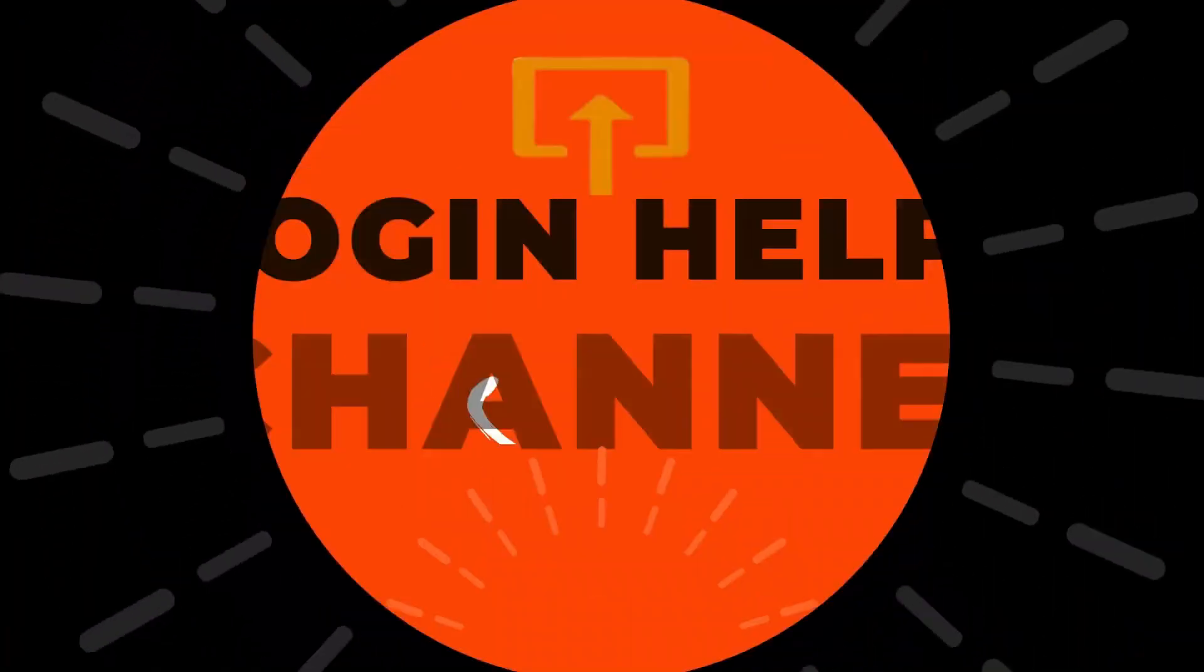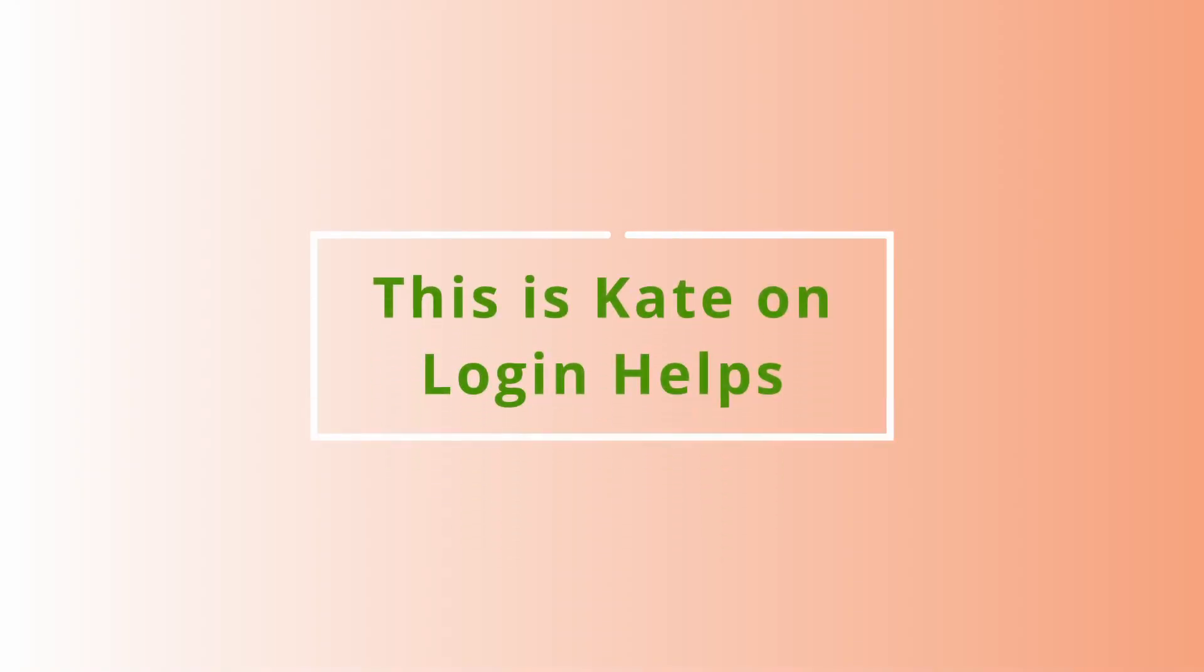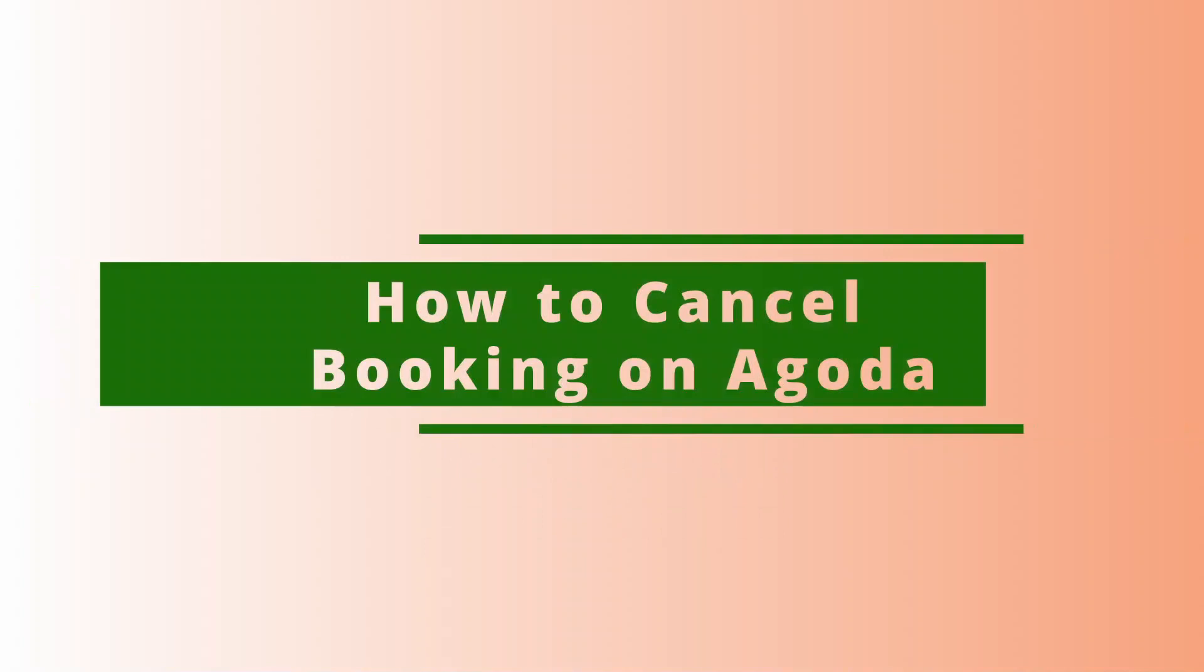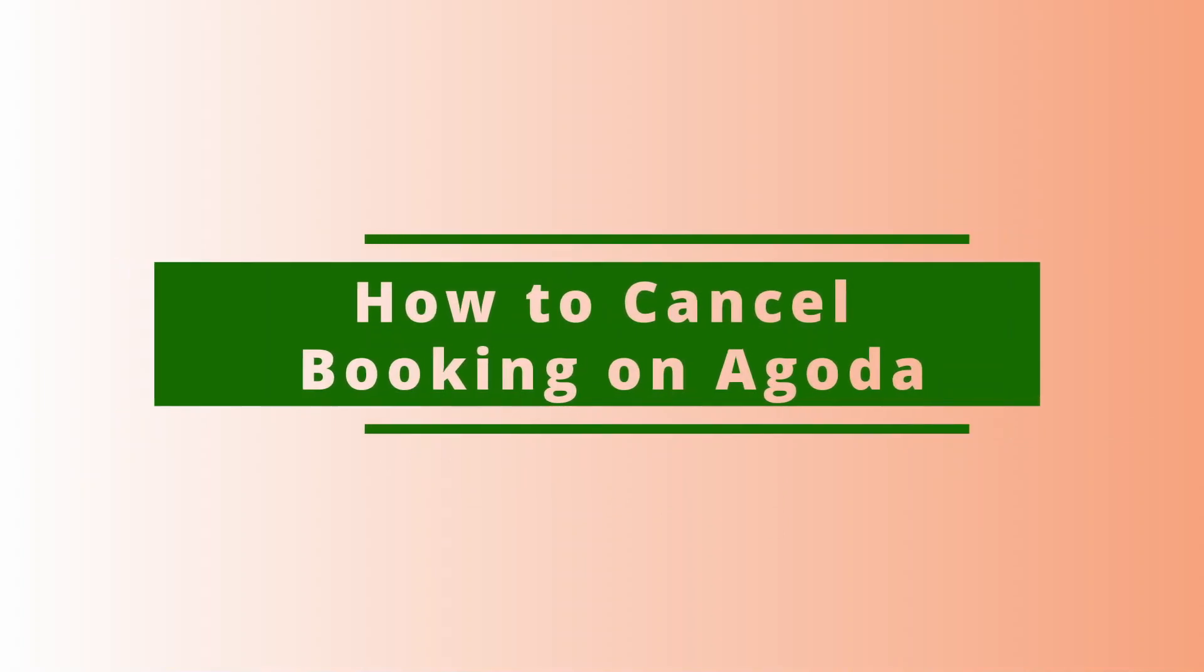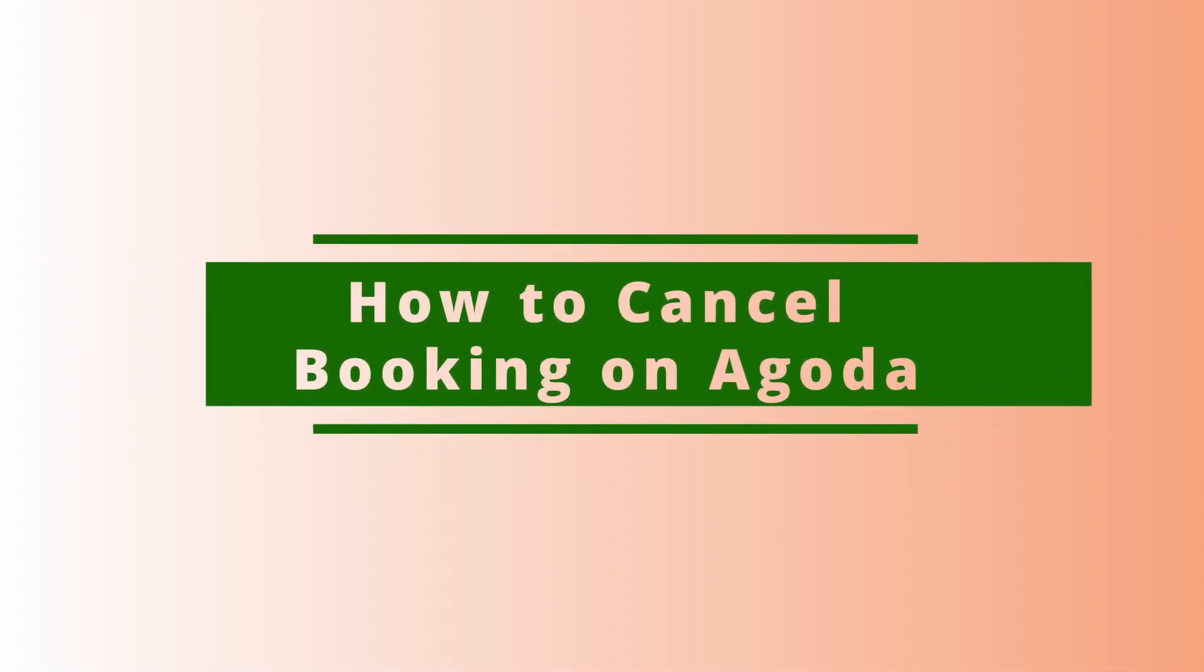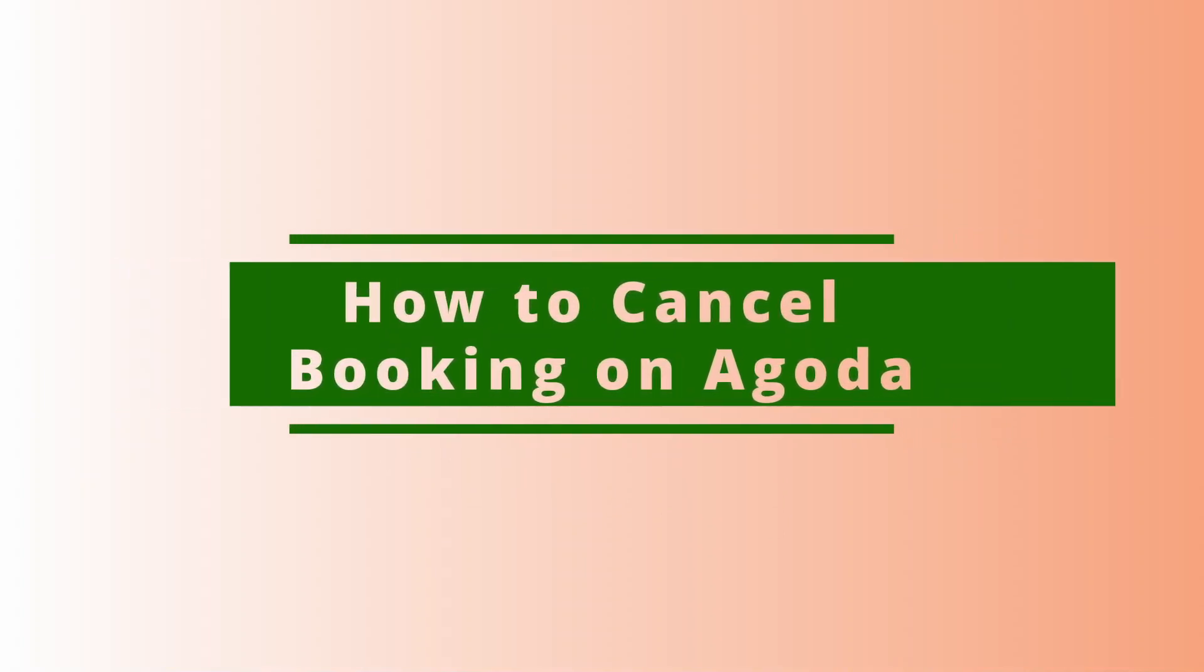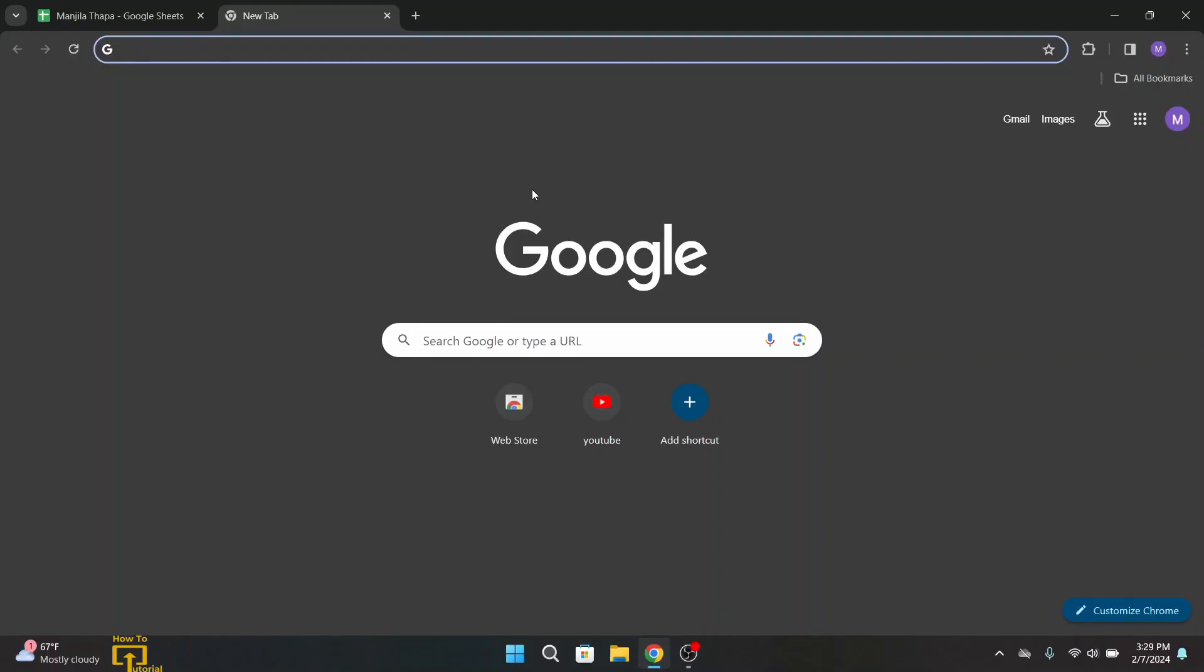Hi everyone, welcome back to our channel. This is me Kate here and I'm back with a new video. On today's video I will be showing you how to cancel bookings on Agoda. So without any further ado, let's get started with this video.